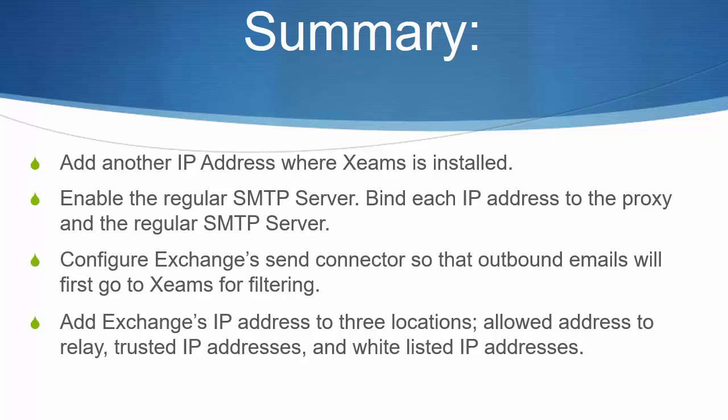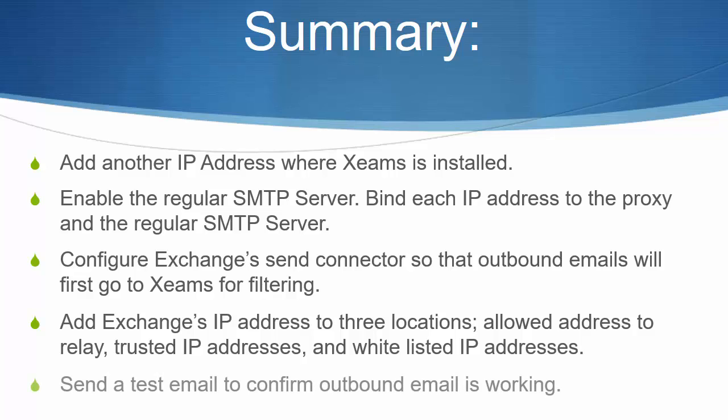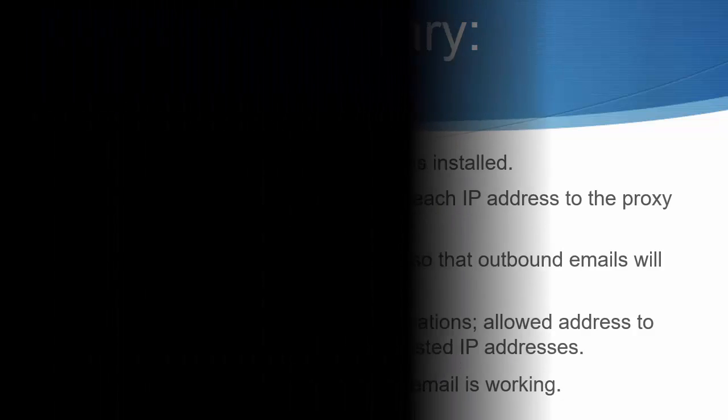SMTP relaying tab, the trusted IP addresses page, and the whitelisted IP addresses page. Finally, I sent a test message from my exchange email account to a user outside of my network.